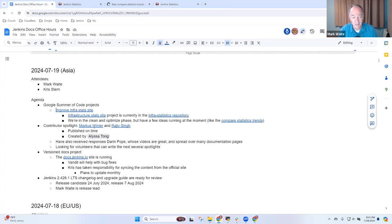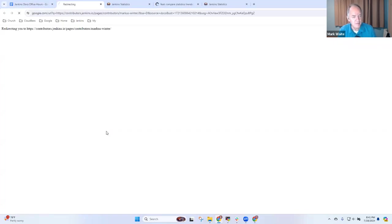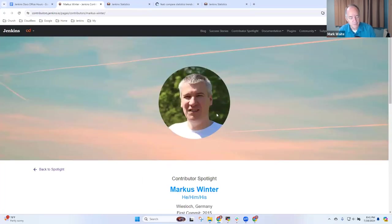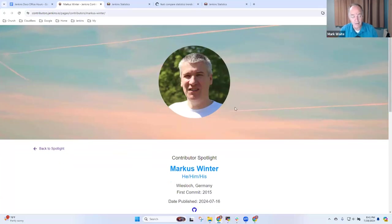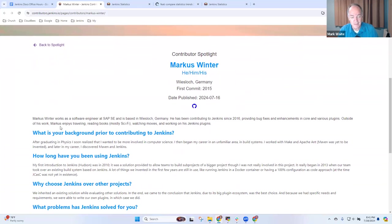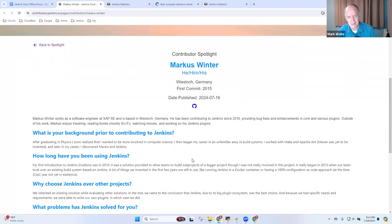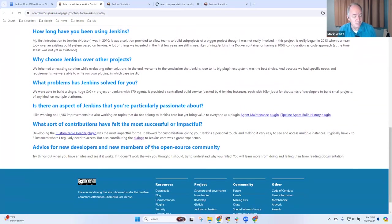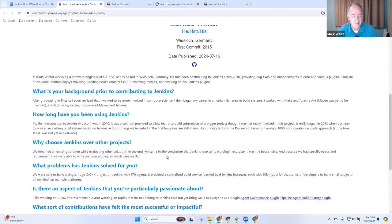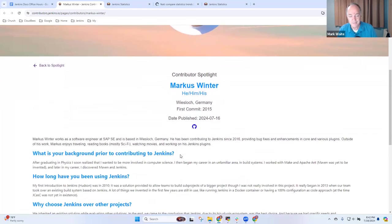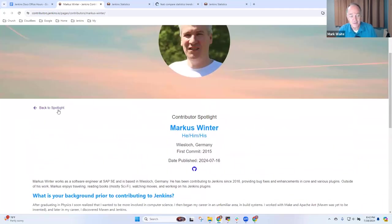So Contributor Spotlight has been published. Special thanks to Alyssa Tong, to Bruno Verachtin, and others who assembled the information about Marcus. Marcus works for SAP, and he manages a large set of Jenkins installations for SAP. And so he's incented, he's motivated to contribute to Jenkins because it helps him do his day job.